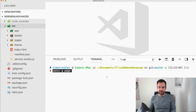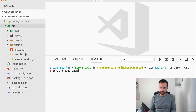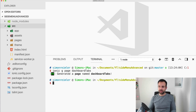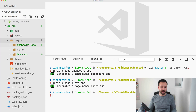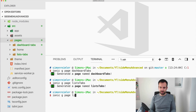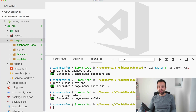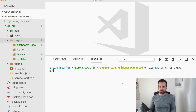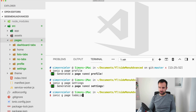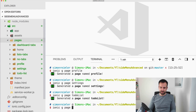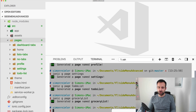I've created a blank new Ionic app and first we need to create a few more pages. Let's start with 'dashboard-tabs' and another one called 'lists-tabs' — these are the two basic tab bar pages. Our homepage will handle the menu element, and we'll also need a 'no-tabs' page. For the tab bars, we need some inner pages: the dashboard tab bar will have a profile and a settings page, and the lists page will have a to-do list page and a grocery list page.